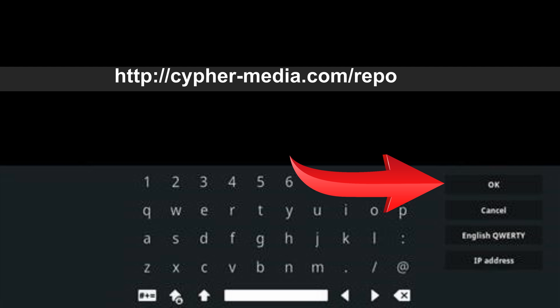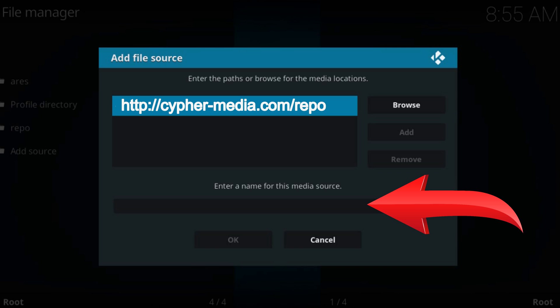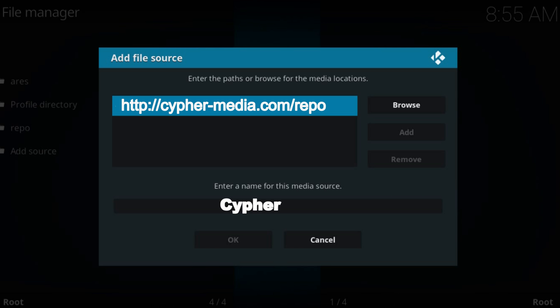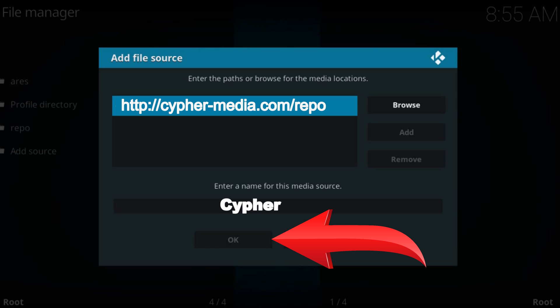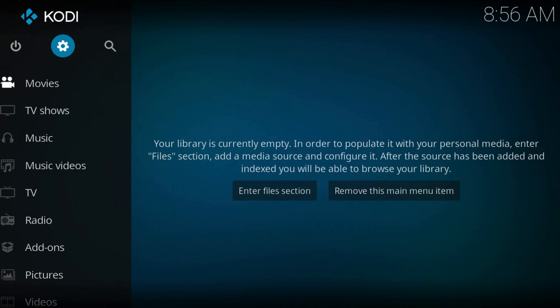Press OK. Type a name for this source. Again press OK. Now get back to the home screen.